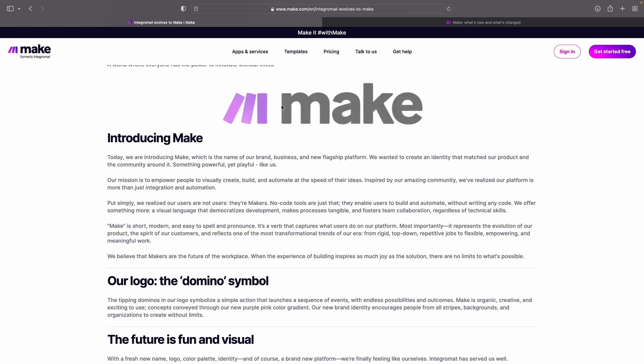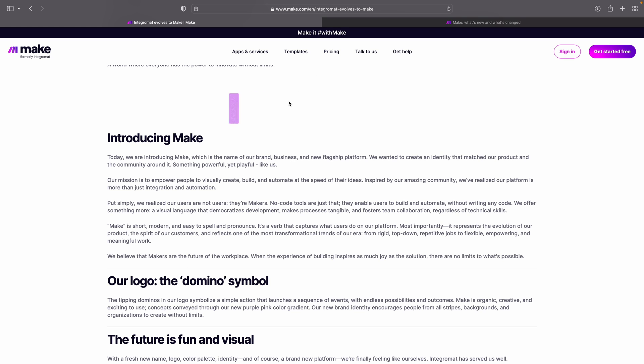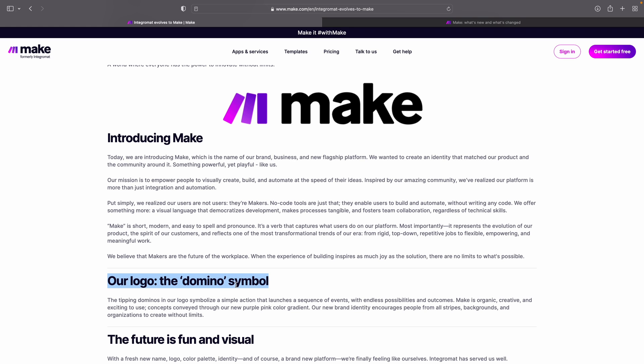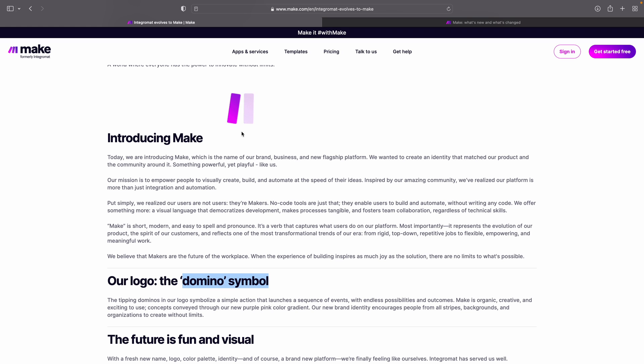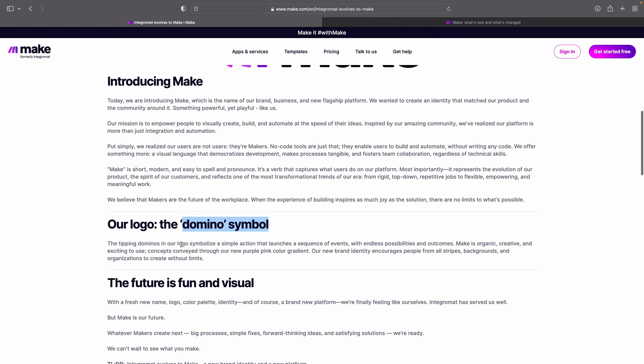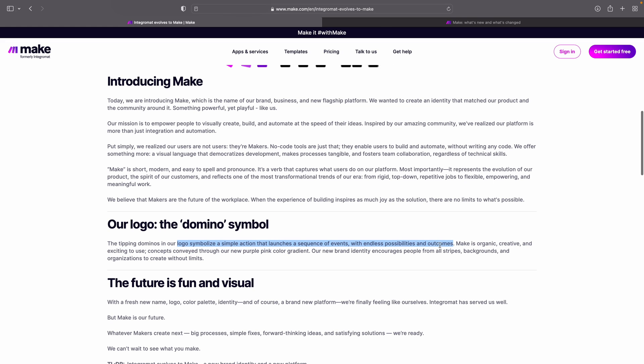Personally, I used to study graphic design, and I also really like their logo. The reason behind it is they have this domino symbol, and they explain that this logo symbolizes an action that launches a sequence of events with endless possibilities and outcomes. That's a bit what the scenario is — you trigger the scenario, and then what you can do with it, the possibilities are endless. Pretty cool.